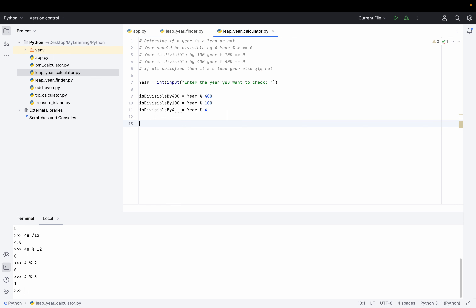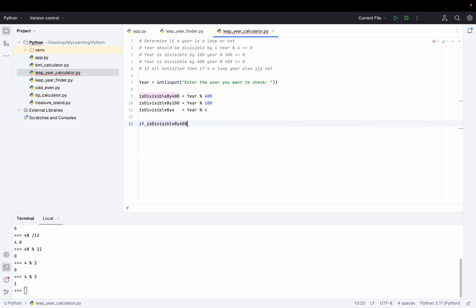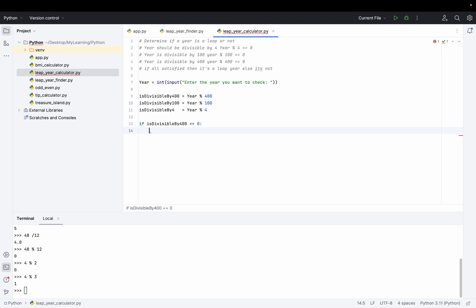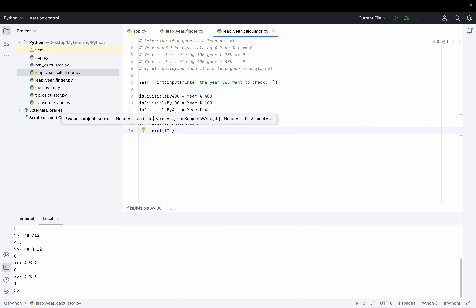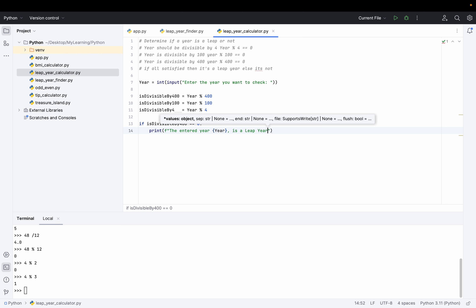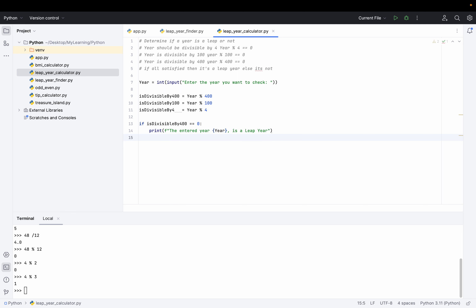Now this is the actual algorithm — the logic that will tell if the year is a leap year or not. I'll start with 'if is_divisible_by_400 == 0', which means the year is exactly divisible by 400 with no remainder. In that case, I'll use a formatted string to print that the entered year is a leap year. For example, year 2000 would hit this condition.